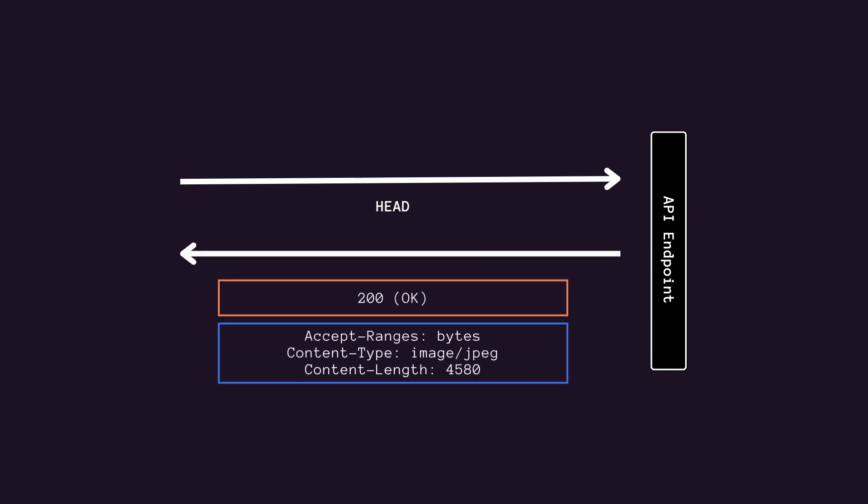Also consider implementing HTTP HEAD requests for those resources. A HEAD request is similar to a GET request, except that it only returns the HTTP headers that describe the resource with an empty message body. A client application can issue a HEAD request to determine whether to fetch a resource by using partial GET requests.